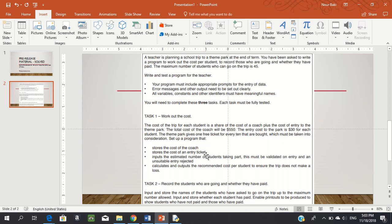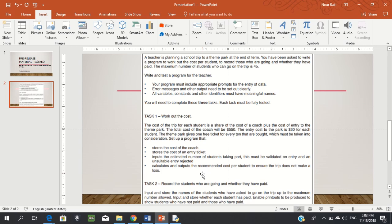The four requirements for task one: store the coach cost, store the entry ticket cost, input and validate the number of students taking part with unsuitable entries rejected, and calculate and output the recommended cost per student to ensure the trip doesn't make a loss. Let's open Python.